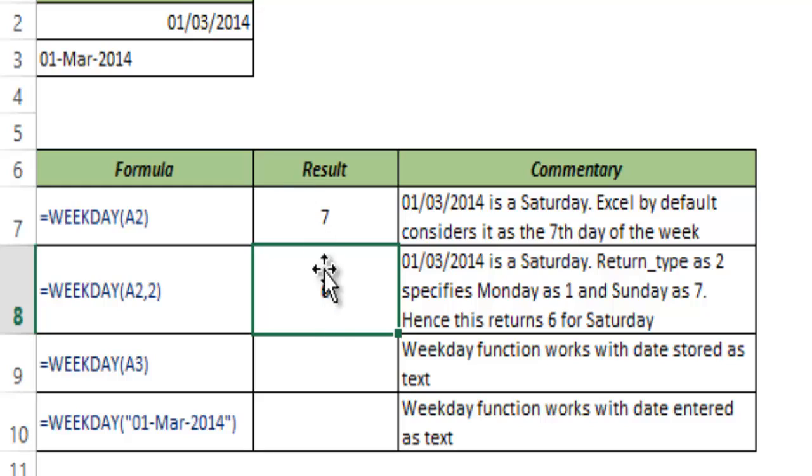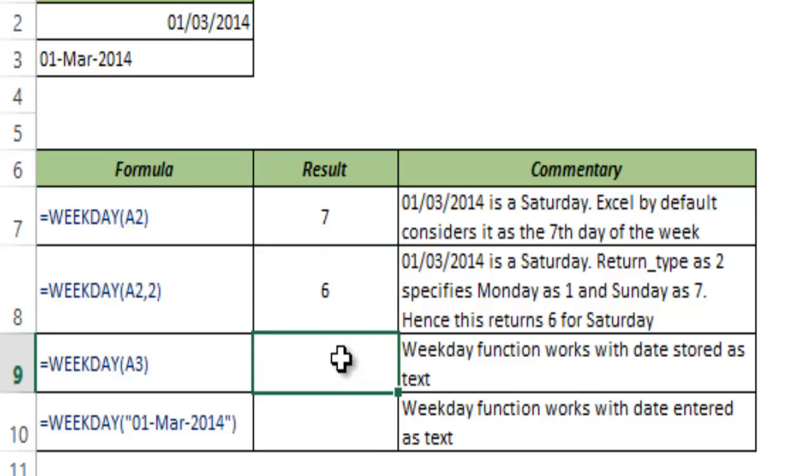Looking at this date, it checks this and sees that this is a Saturday, so it returns 6.